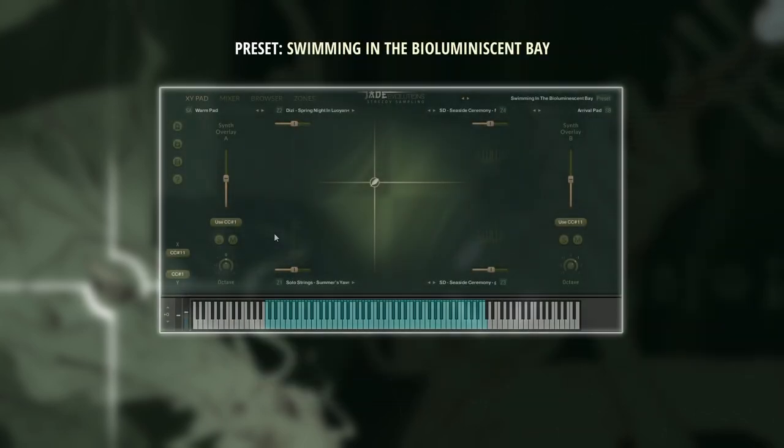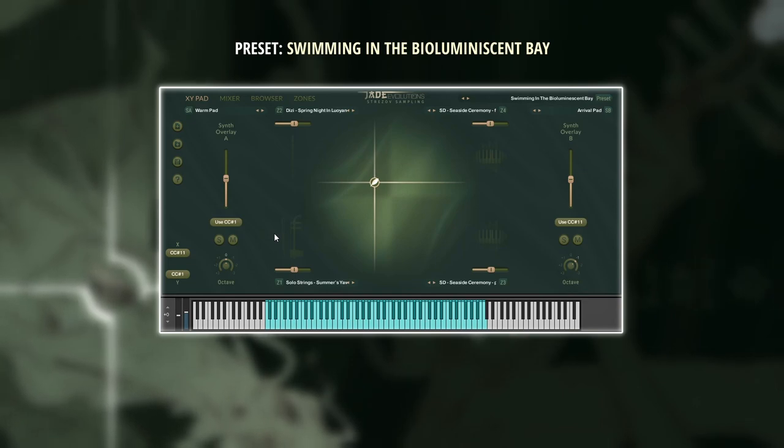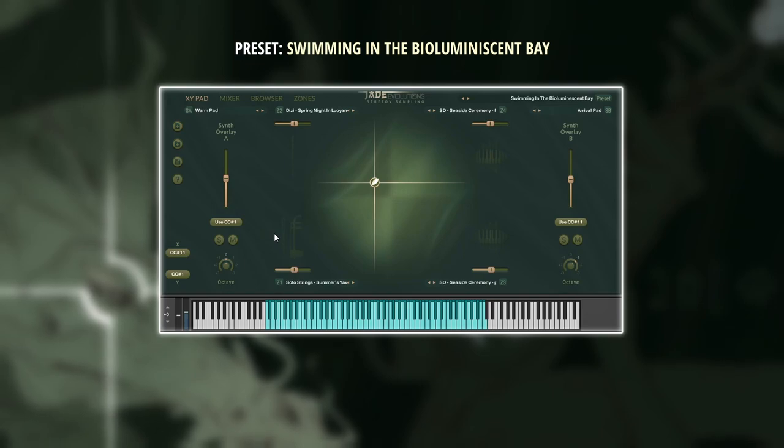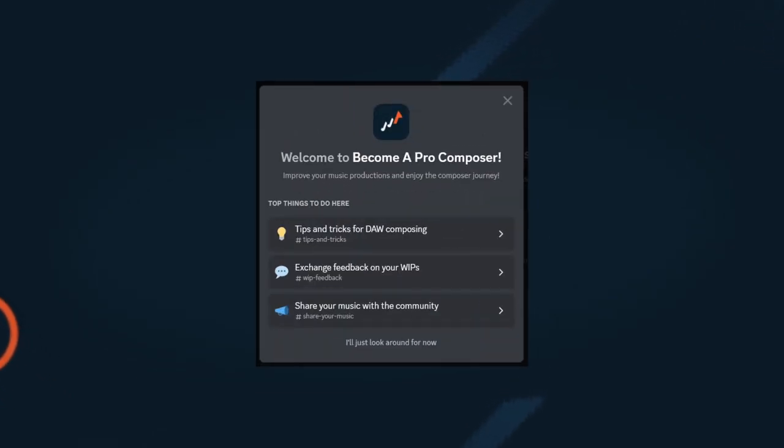Here are a few more of my favorite presets. As I play through them, I will move the XY pad to navigate through the four instrument zones and explore the hidden nuances of the performances. Subscribe to follow more of my high-quality composer content on YouTube entirely for free. And join the Become a Pro Composer Discord community, where hundreds of like-minded composers learn, share, and grow their skills in a constructive environment. See you soon!